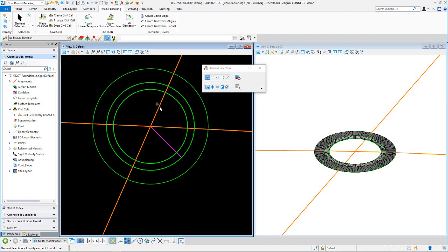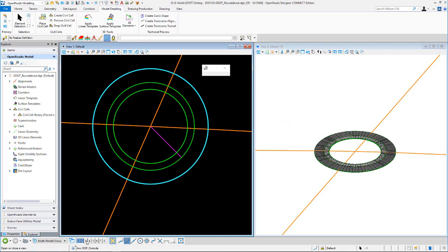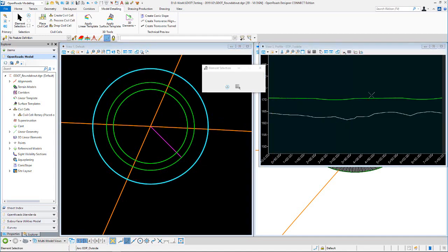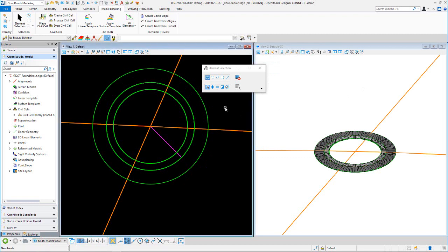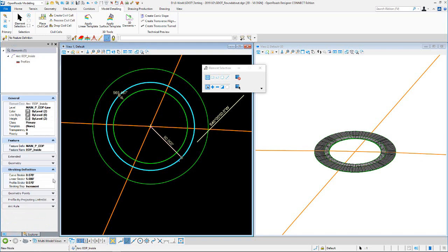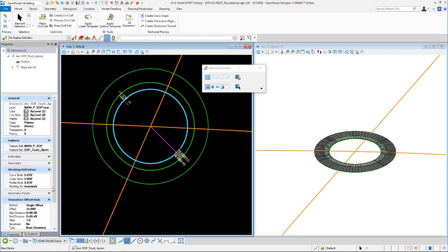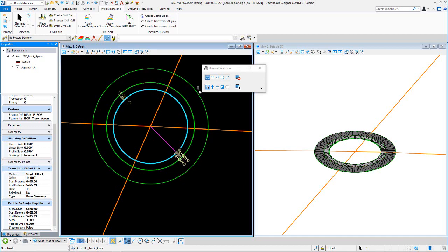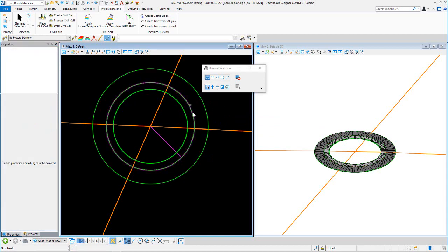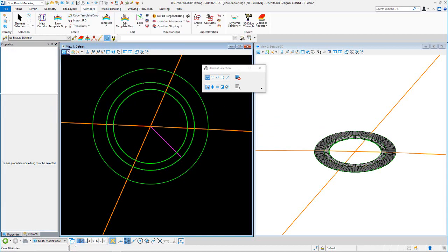Vertically, we're actually profiling this outside edge of pavement and projecting the slope. If you look at the inside edge of pavement properties, you'll see a 2% slope, and then 3% on the truck apron. So we're profiling the outside edge, 2% up to the inside edge, and 3% up to the truck apron.